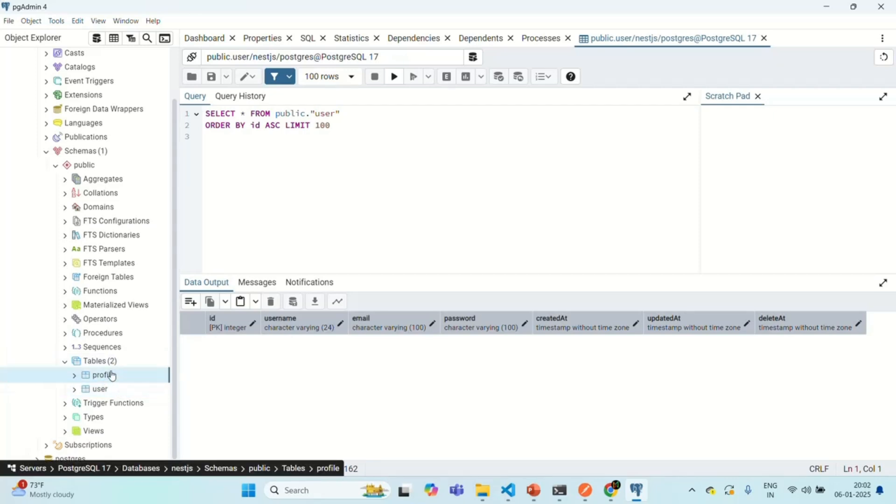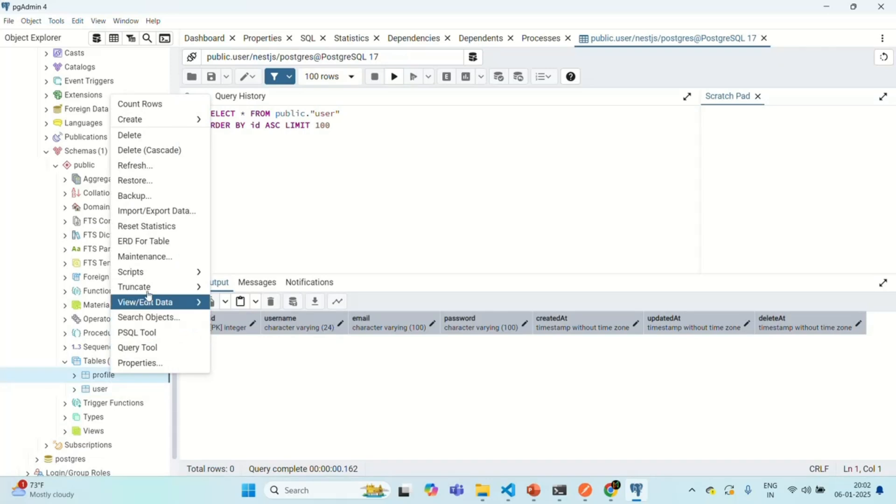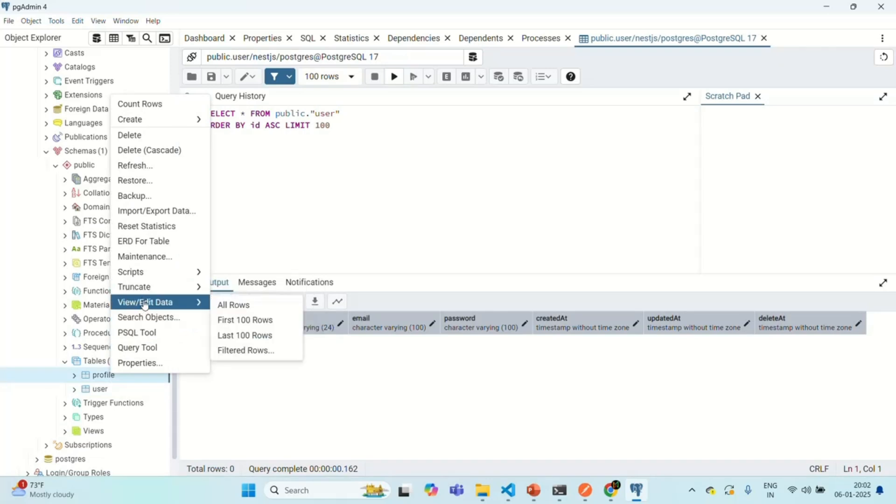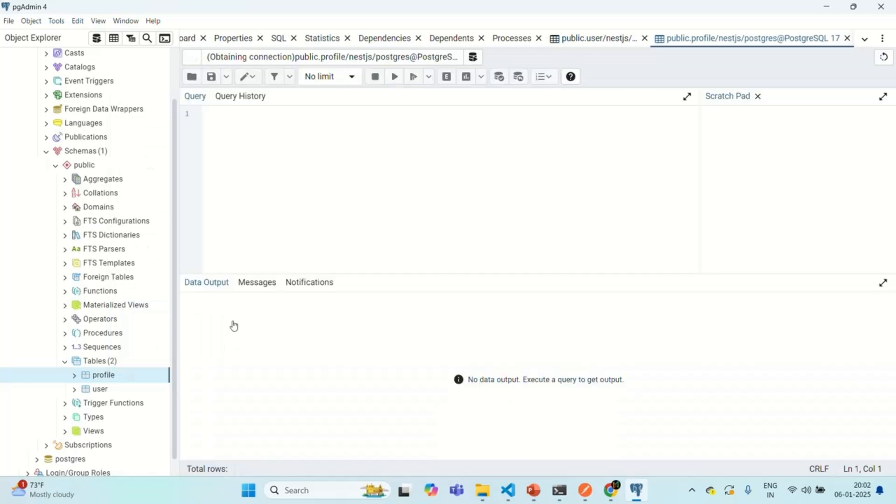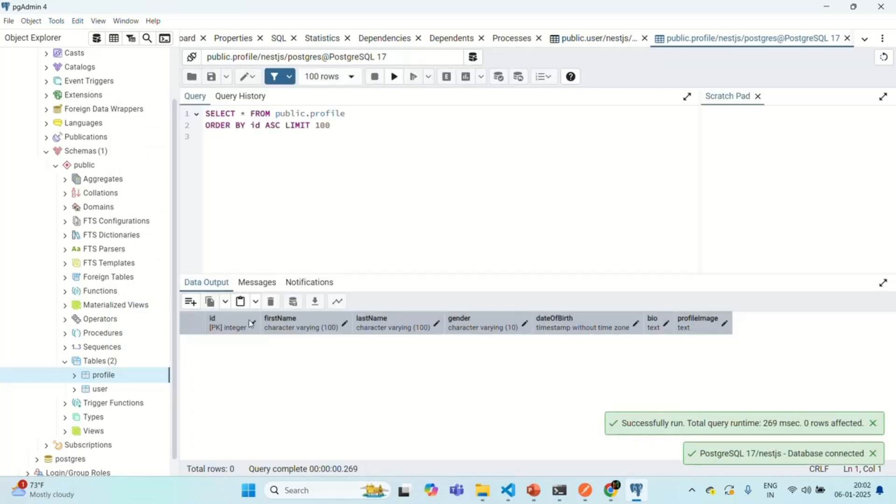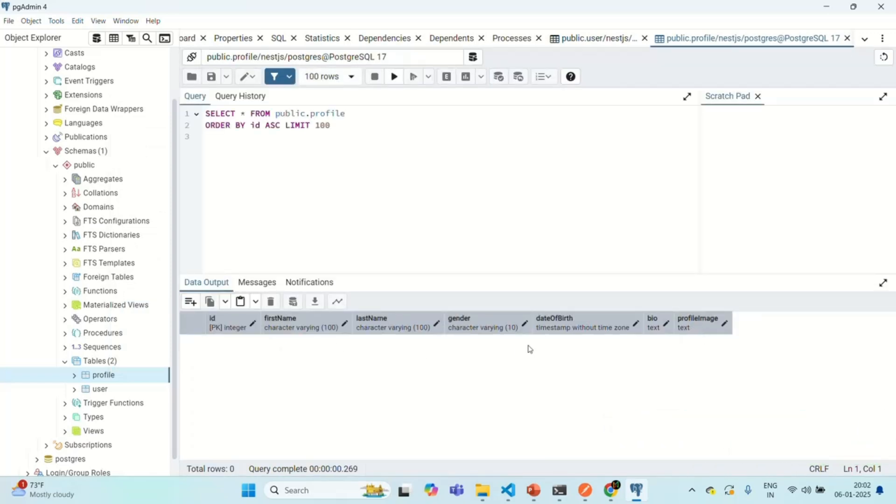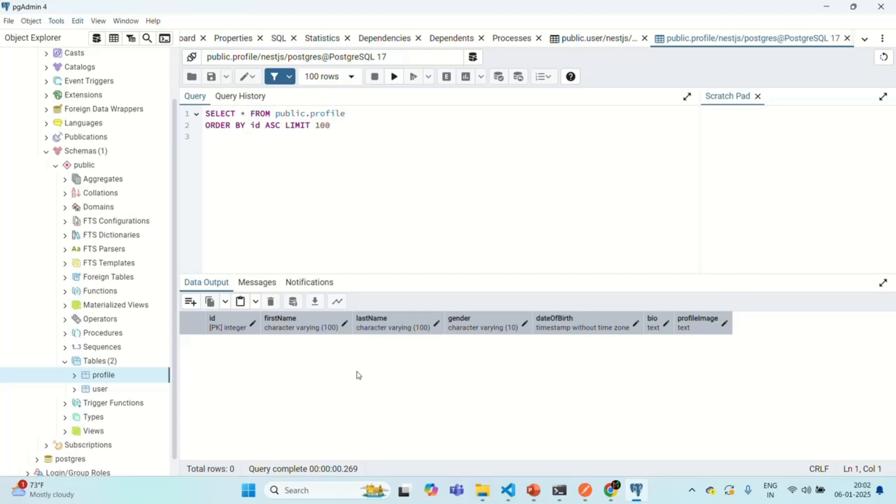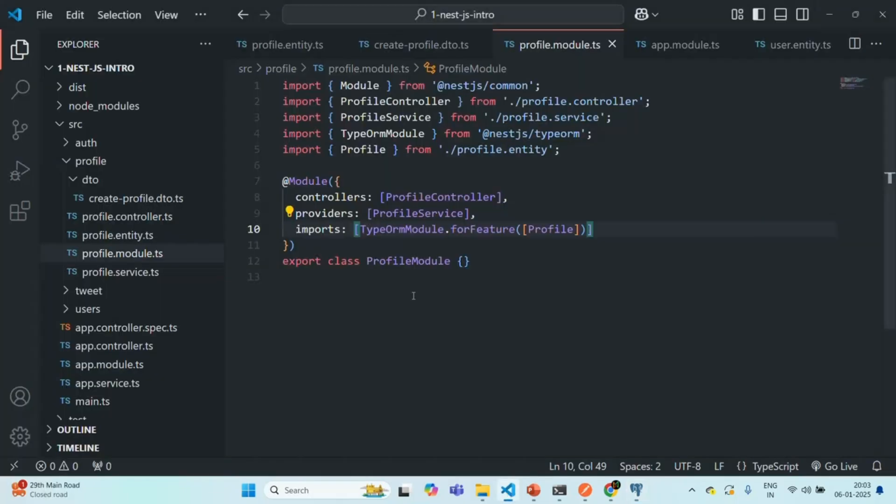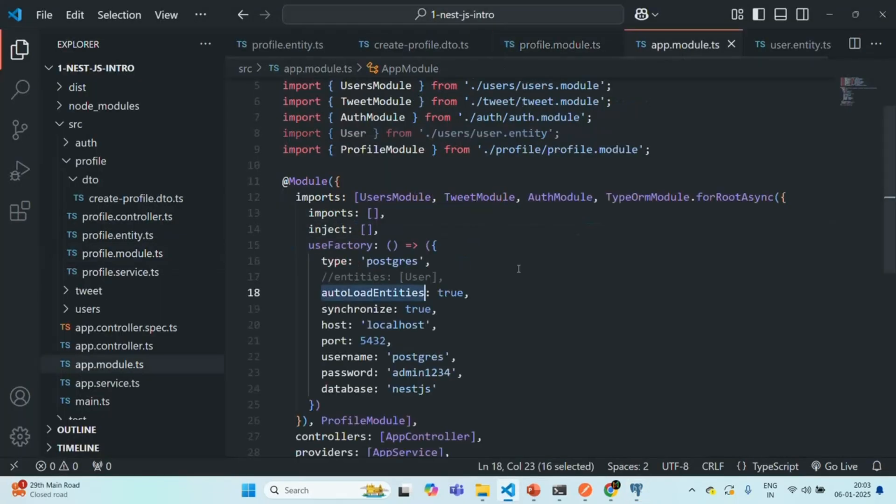If I go to profile table, and if I select view edit data, first hundred rows, you can see the table definition. We don't have any records there. So that's why you're not seeing any records here, but the table is created. So the user table is created and profile table is created. So this is what this autoLoadEntities feature is. It basically allows us to auto load any entity, which we create.